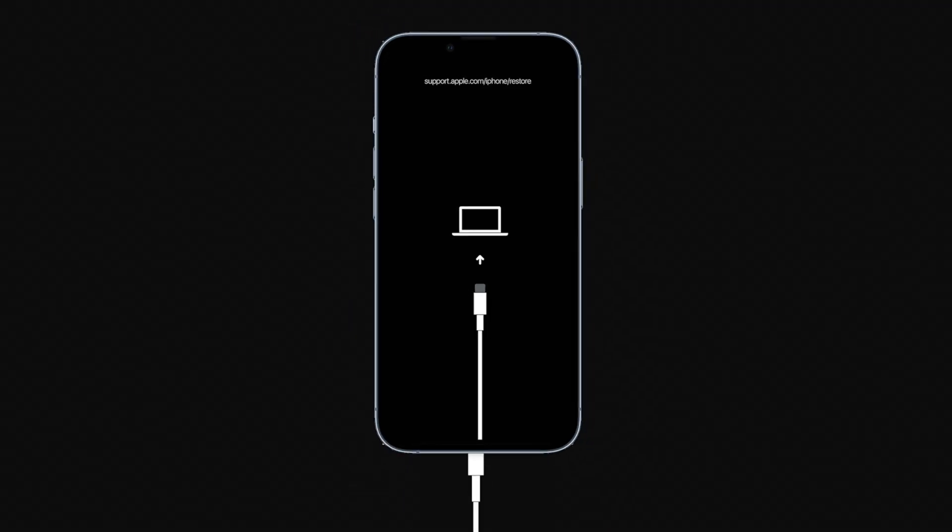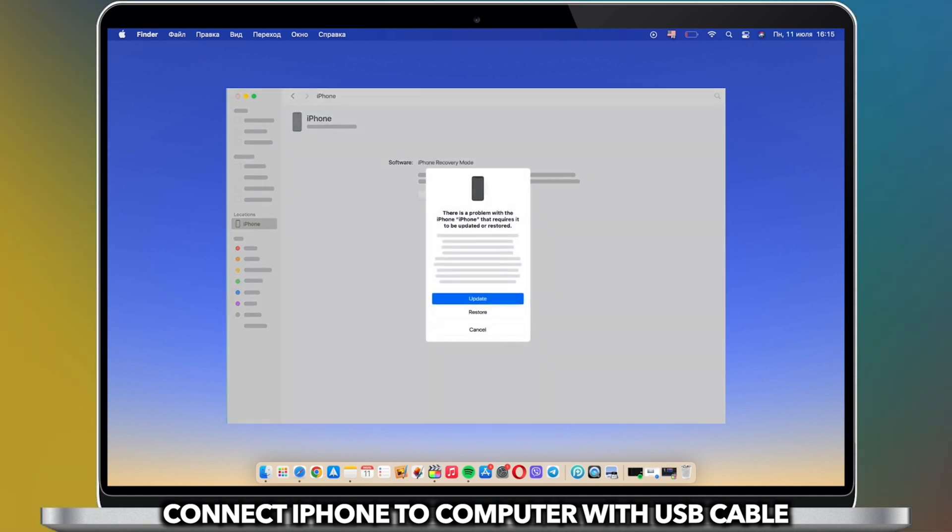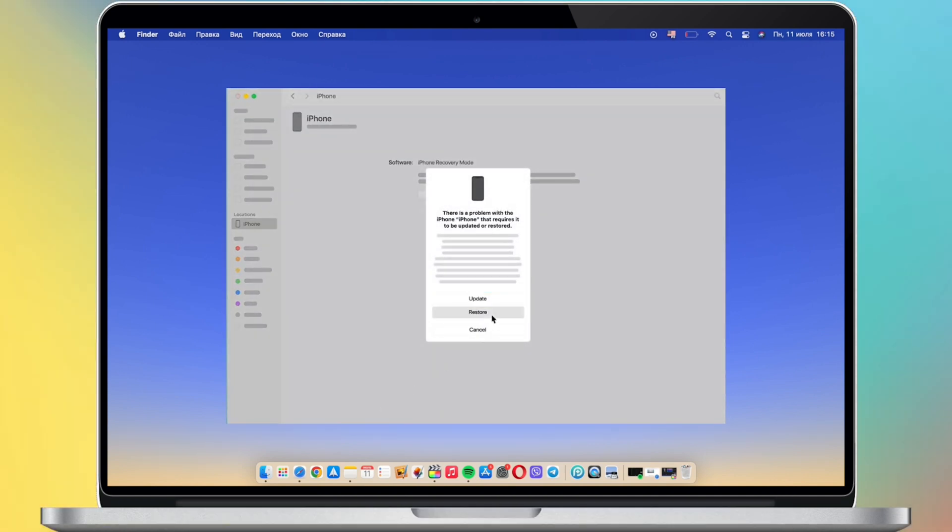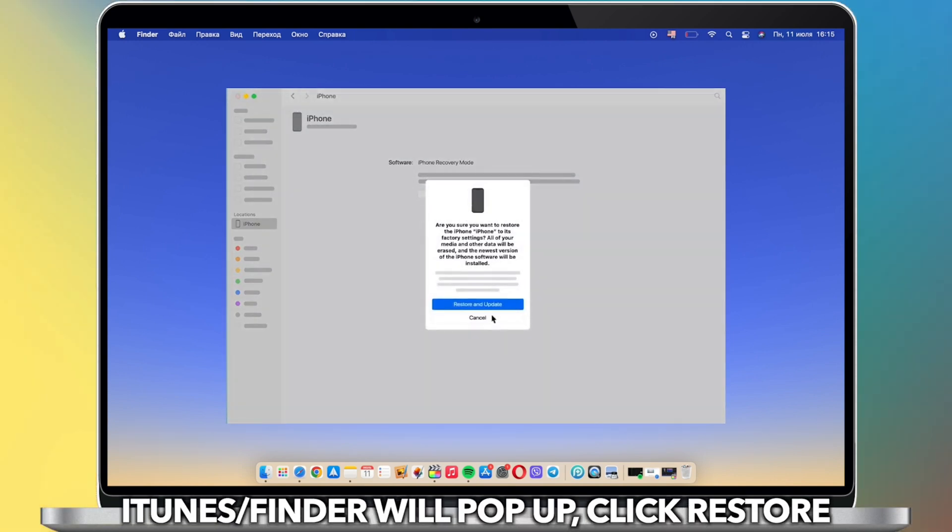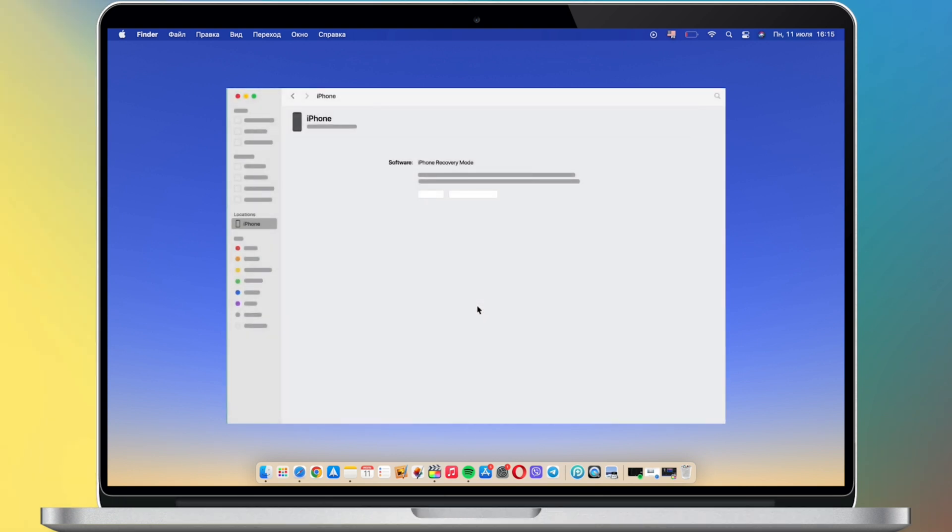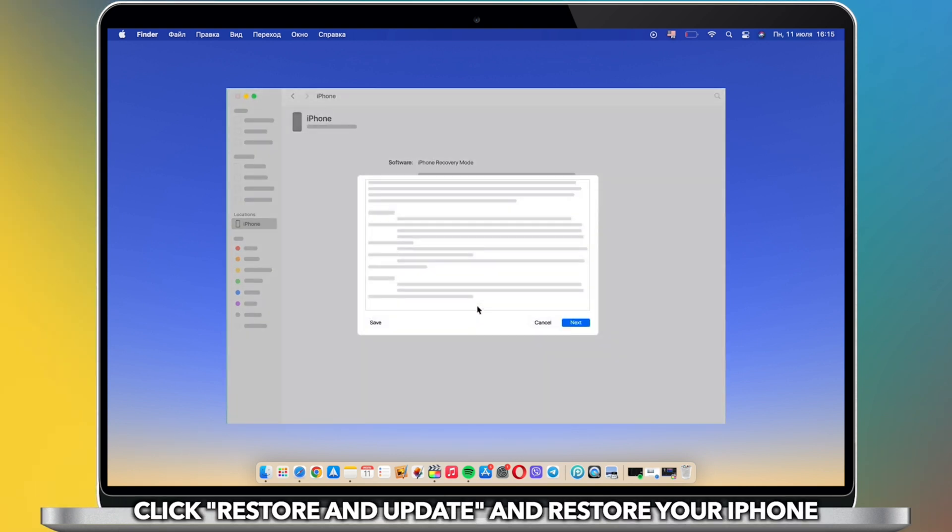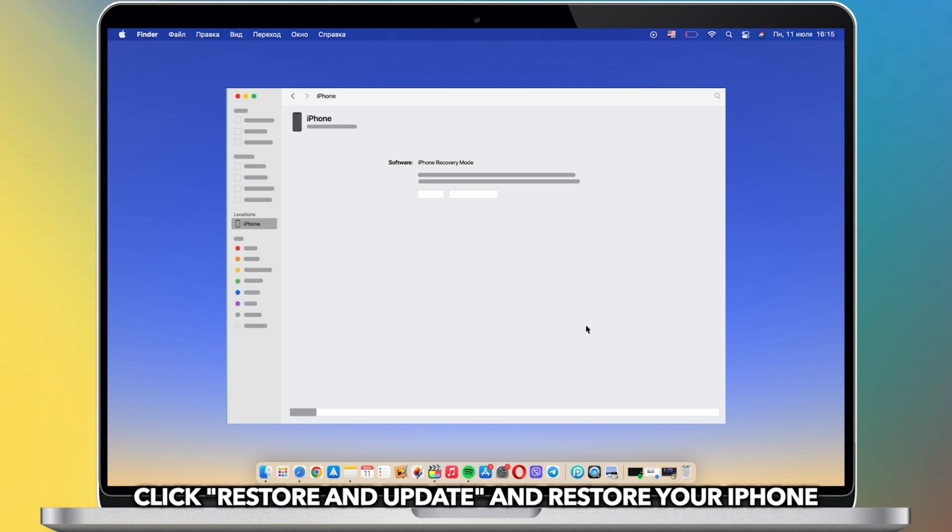When iPhone is in recovery mode, connect it to computer with a USB cable. iTunes or Finder will pop up - click Restore. Click on Restore and Update to restore your iPhone.